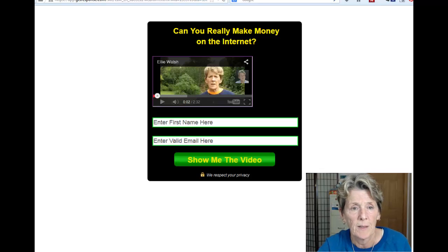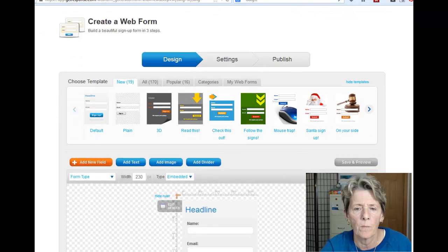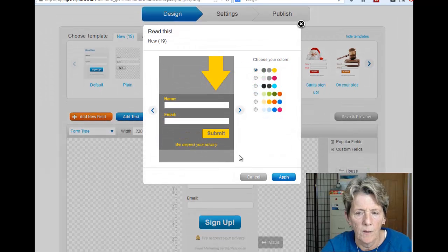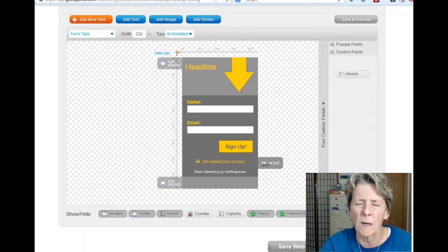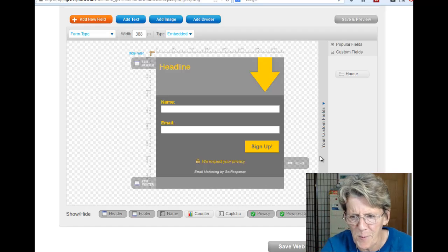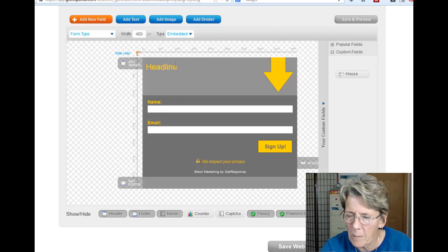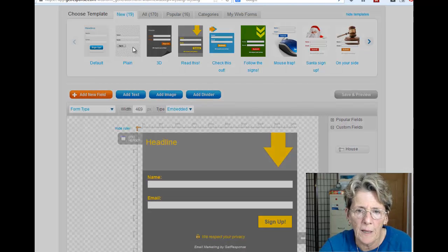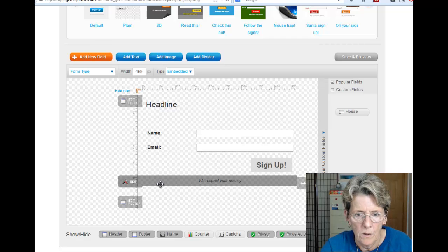So this is not that difficult. Here's where you create a web form — you click 'Create Web Form' and they have designs you could probably use and add to. Mine was about 468 wide. You can go to 'Plain', apply it, and then add the colors you want.